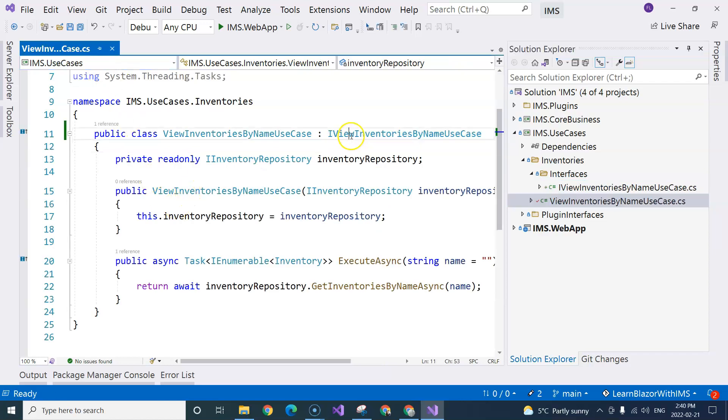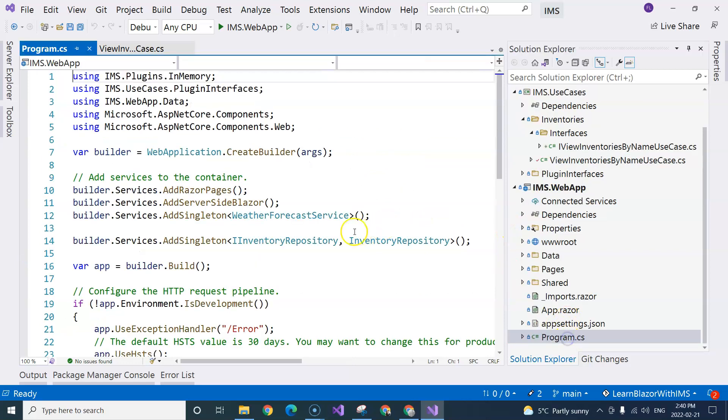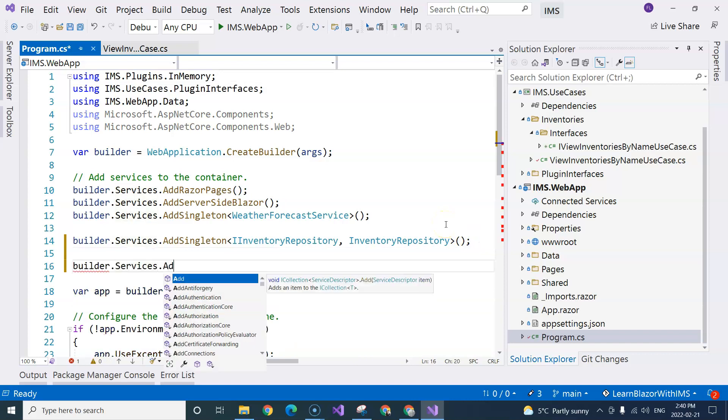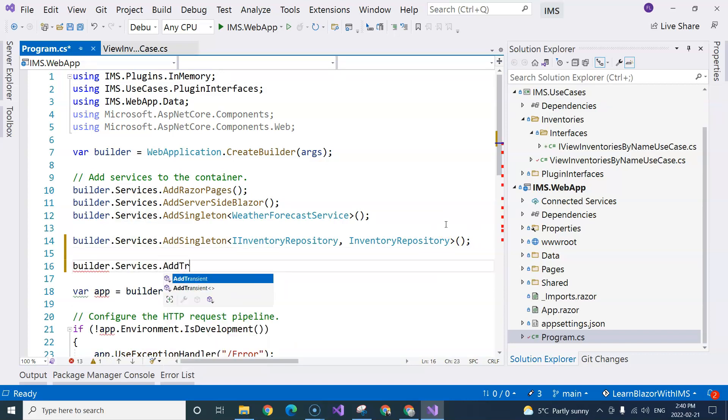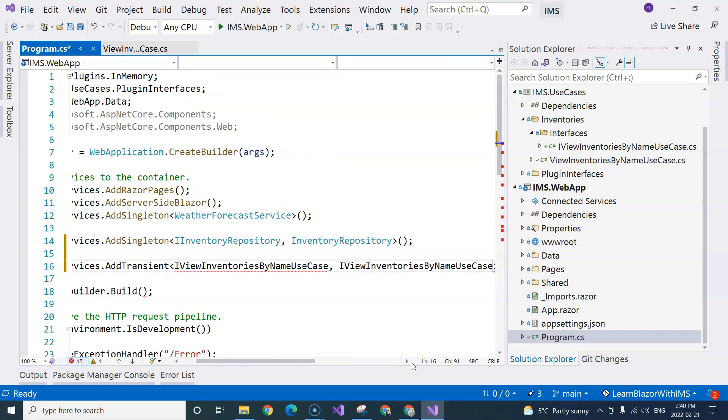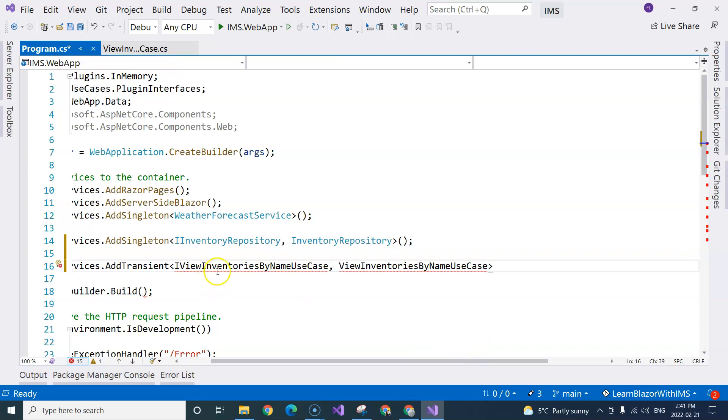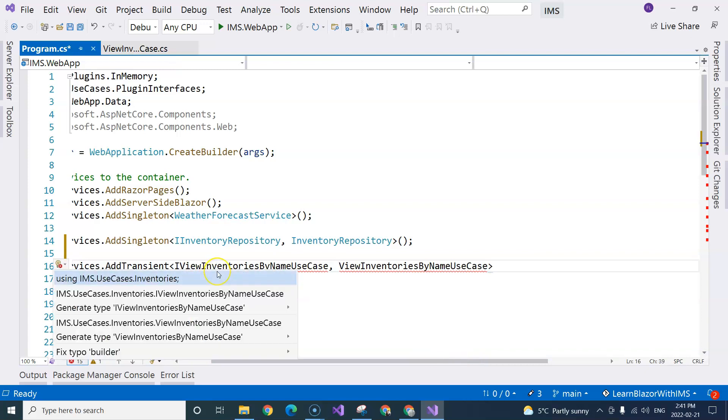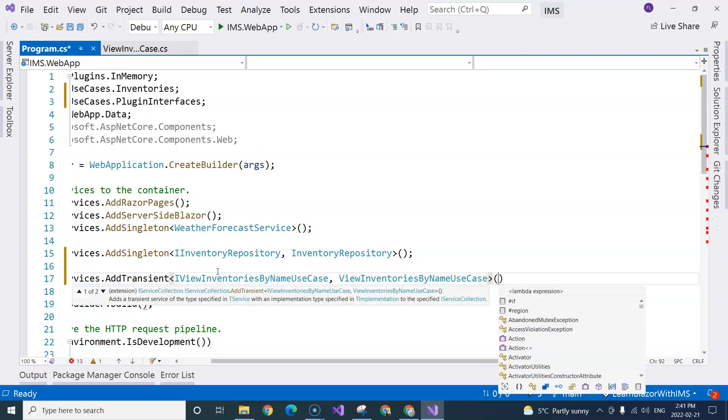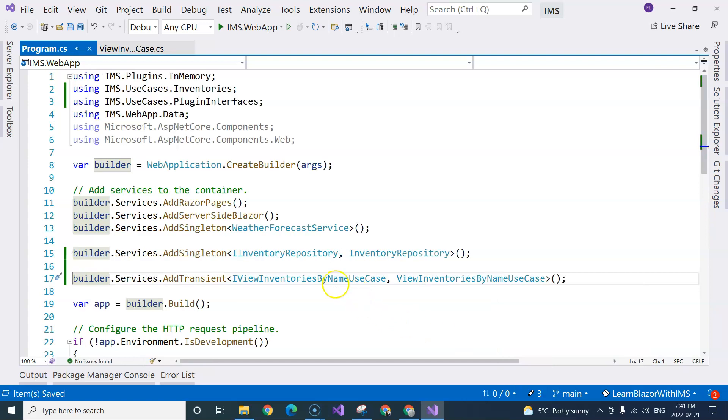Now that I have the interface for the use case, I can again go to the program.cs file, and I can do a dependency injection. And this time, instead of using singleton, I'm going to use transient. As I said, later I'm going to have a lecture that talks about dependency injection by itself. So again, I'm going to have a mapping between the abstraction and the concrete implementation. I'm going to do a control dot so that I can import the namespace.